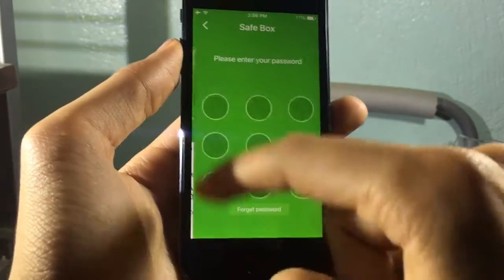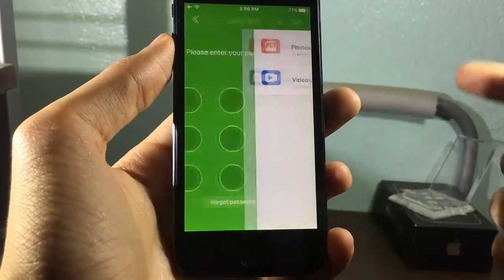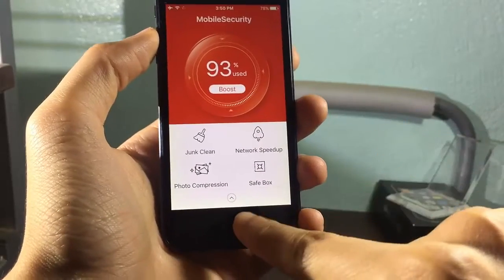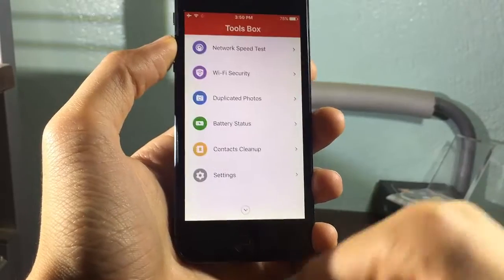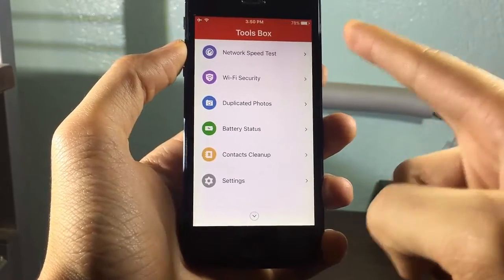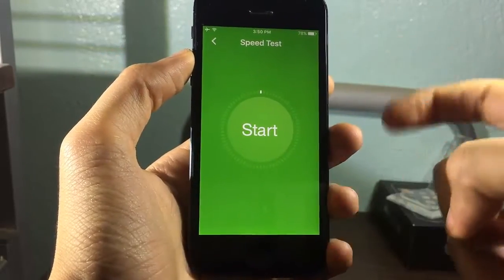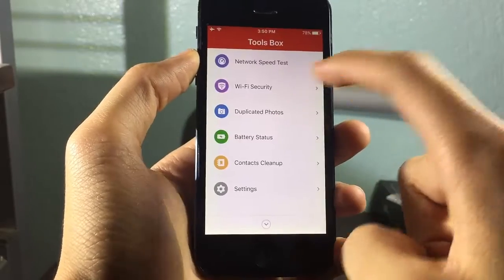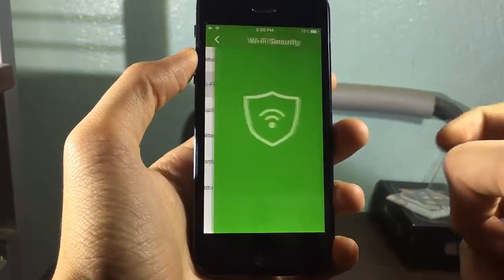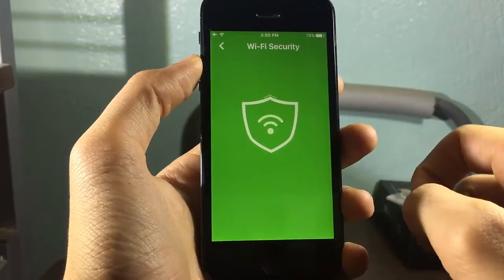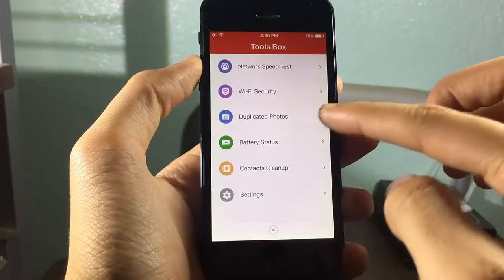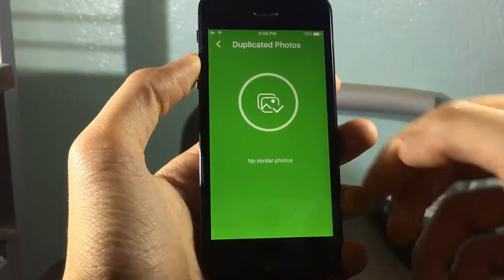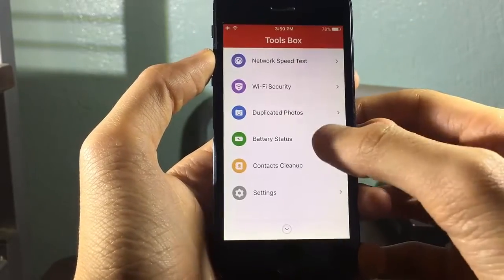You can have a passcode for them, as you can see I already set one up. If you click here you can see more options where you can test the speed of your network and also check the Wi-Fi security. You can also see if you have any duplicated photos.